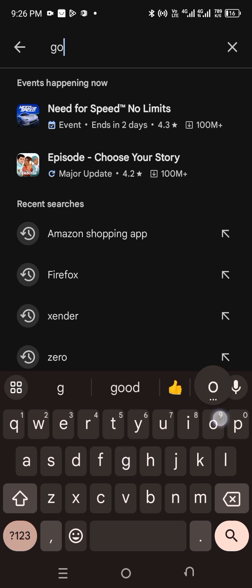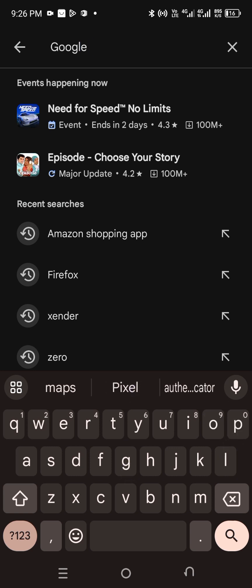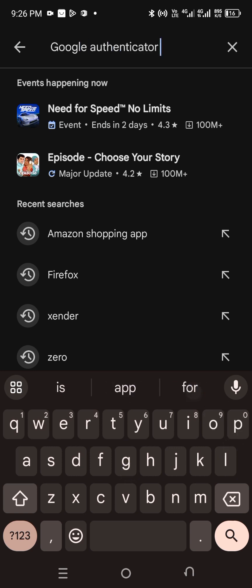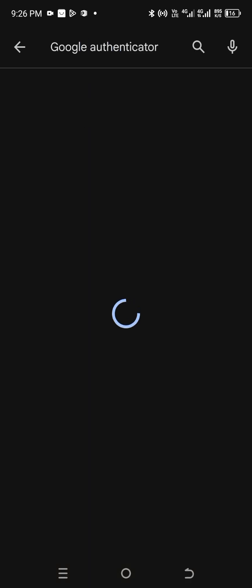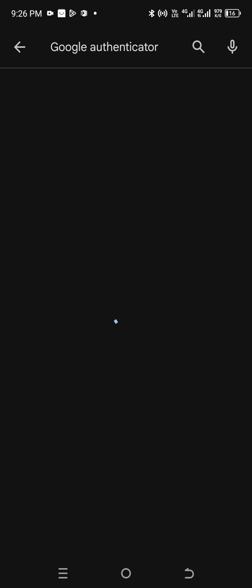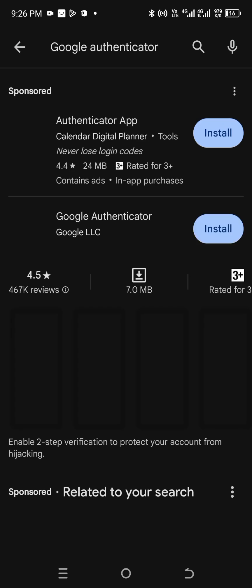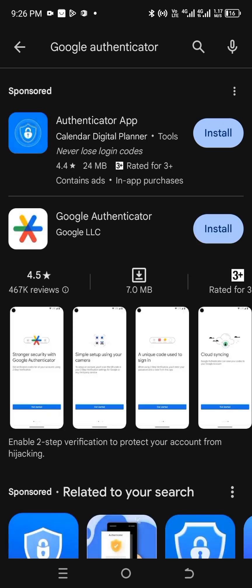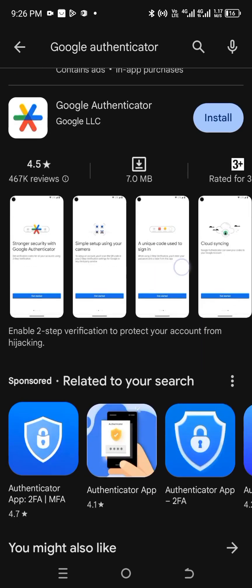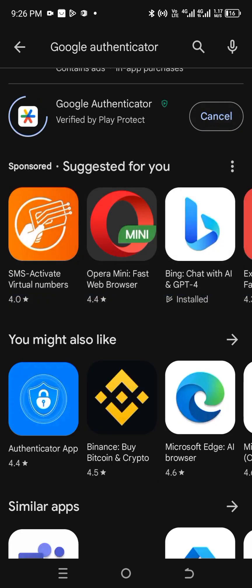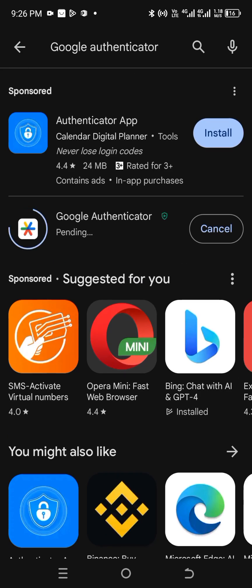Another app you'll be needing is Google Authenticator. When you search for it, you'll see different versions, but we'll be using the one with the rainbow light color — the one with the rainbow light and a star on it. We'll wait for this to install while we start the process.